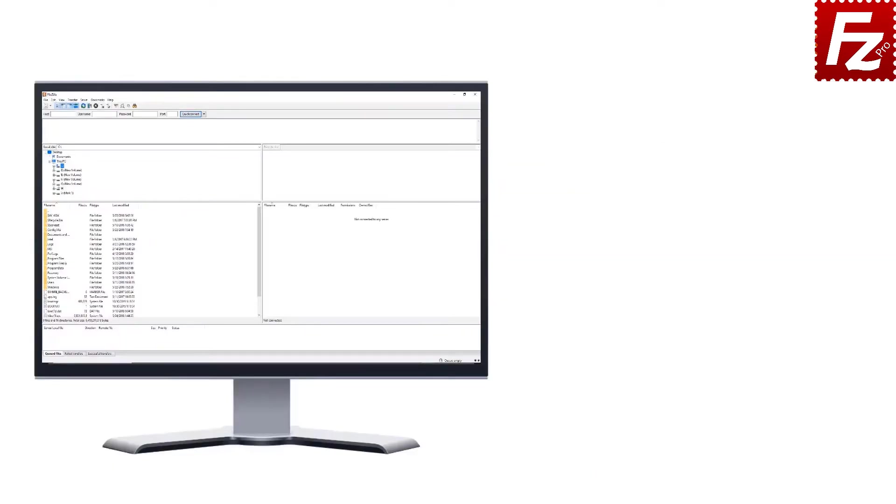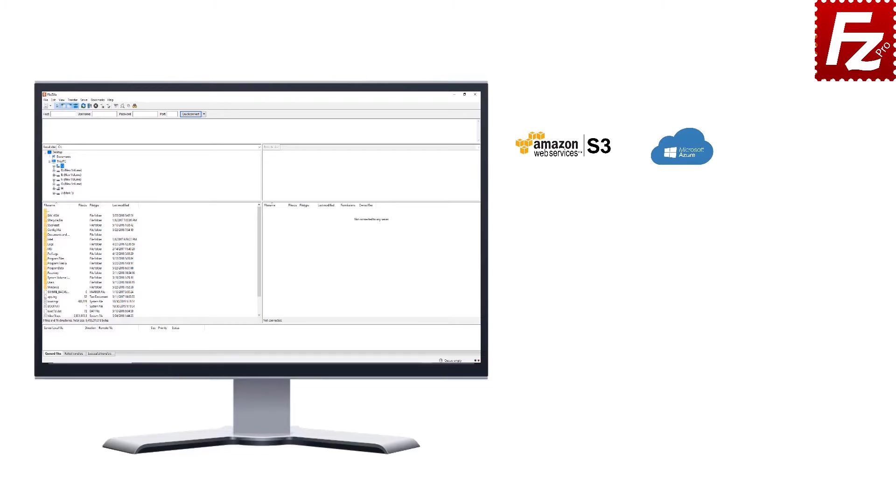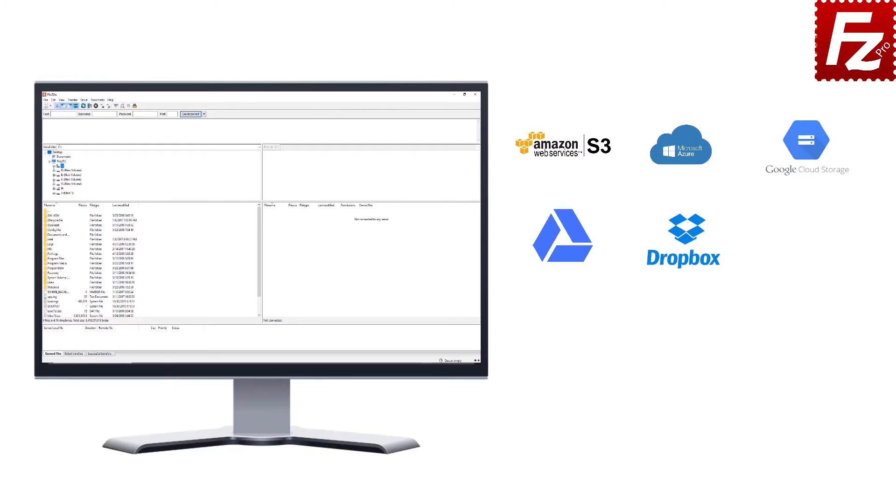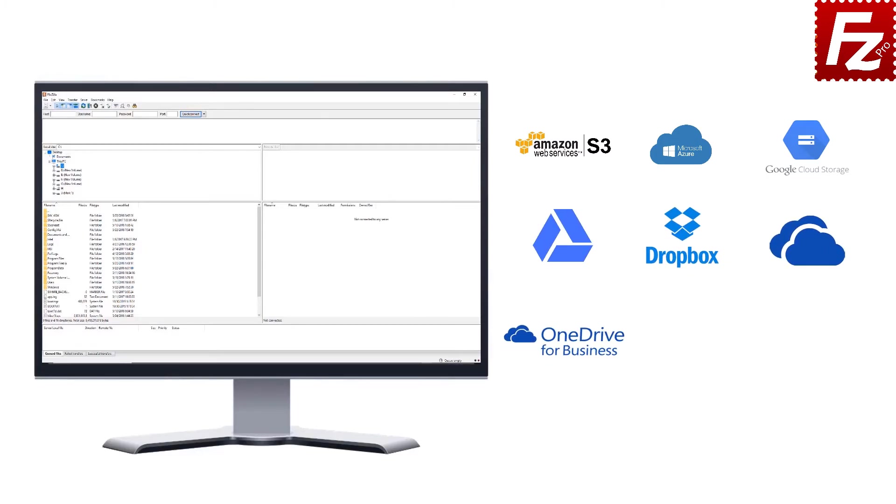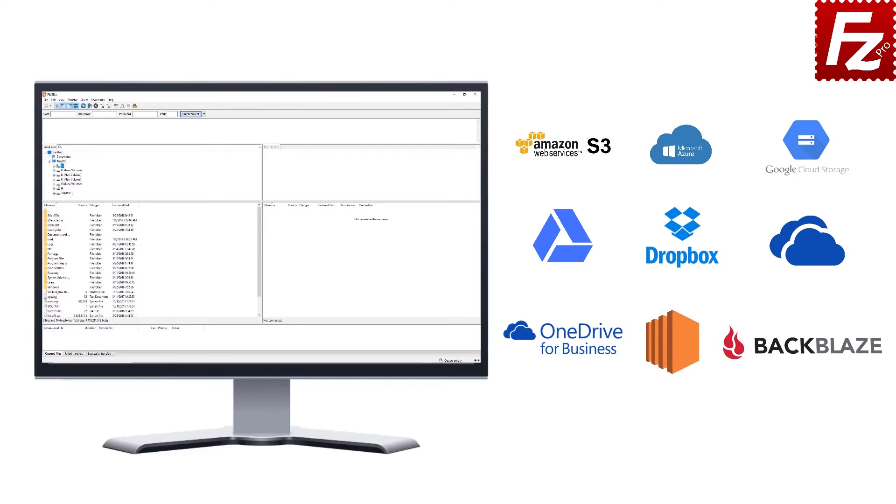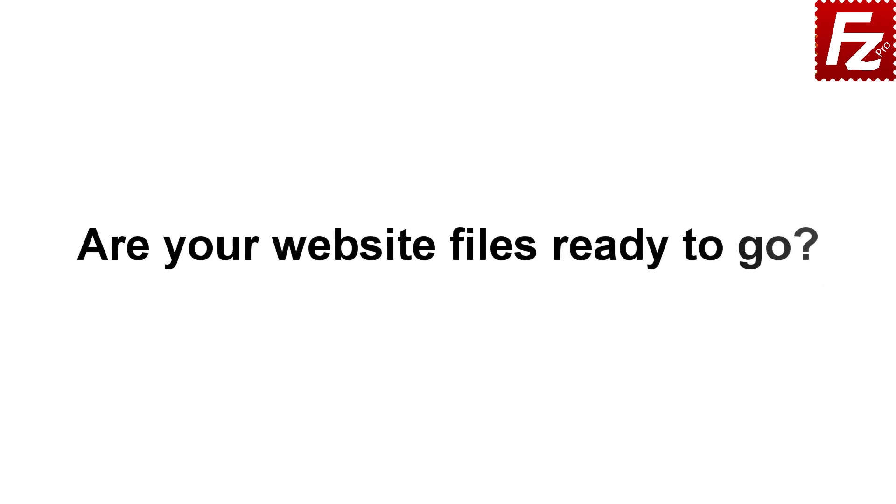FileZilla Pro is fast and reliable. Plus, it supports a variety of other cloud protocols: Amazon S3, Microsoft Azure, Google Cloud Storage, Google Drive, Dropbox, Microsoft OneDrive, OneDrive for Business, Amazon EC2, Backblaze B2, WebDAV, and SharePoint. Are your website files ready to go?